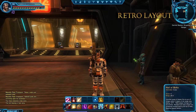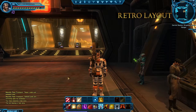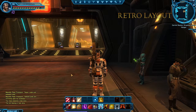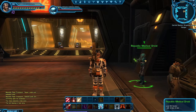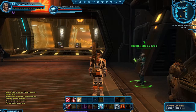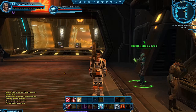This pre-made layout is a throwback to other MMOs and is intended for experienced players. The player, target, and target of target frames, as well as the mini-map are moved to the top of the screen, while the chat window is moved to the bottom left corner.